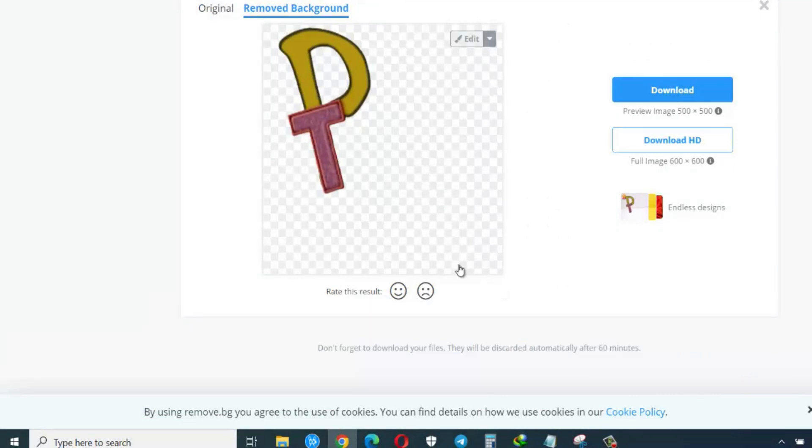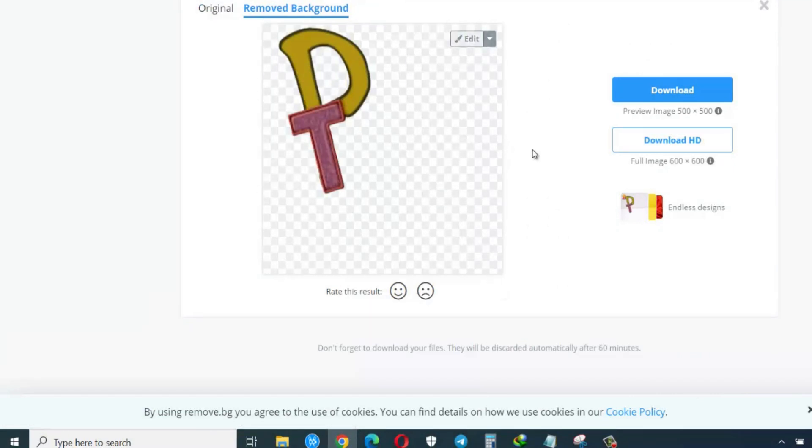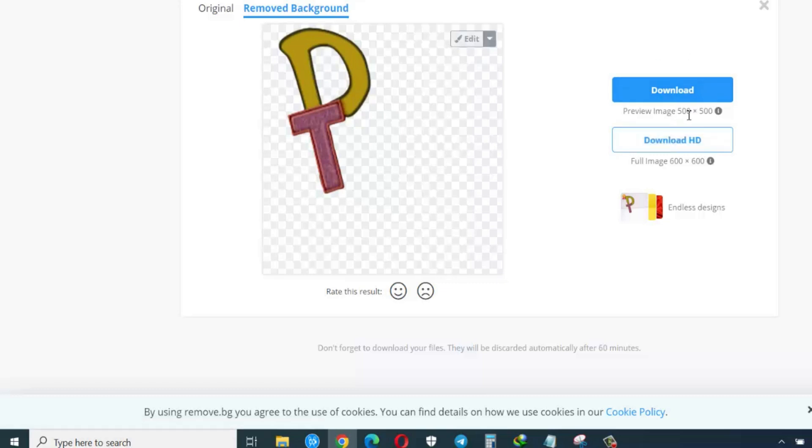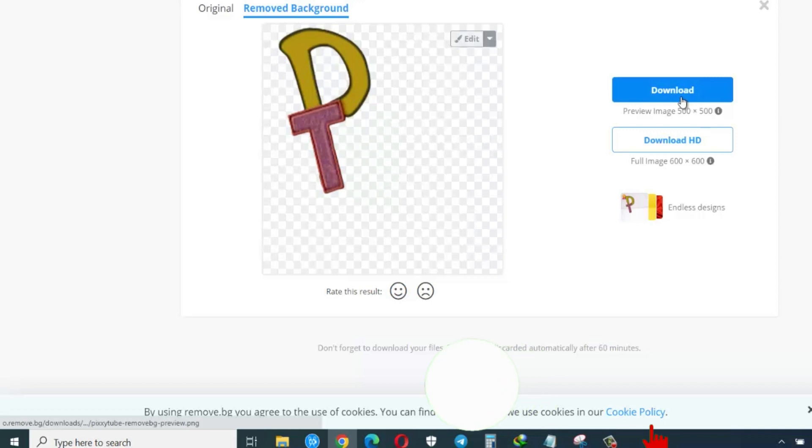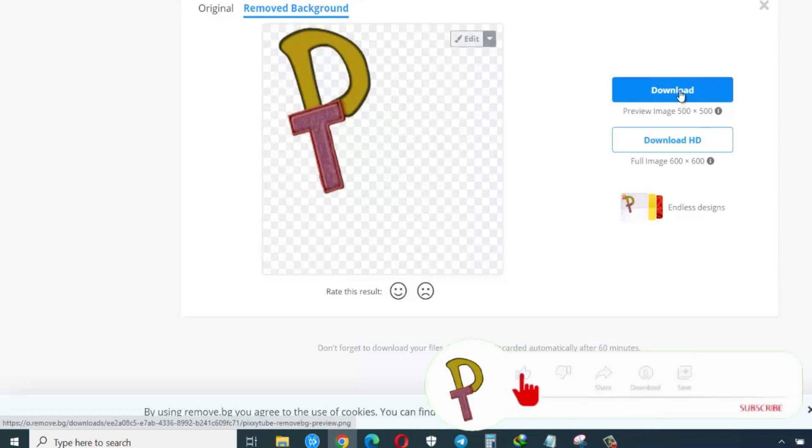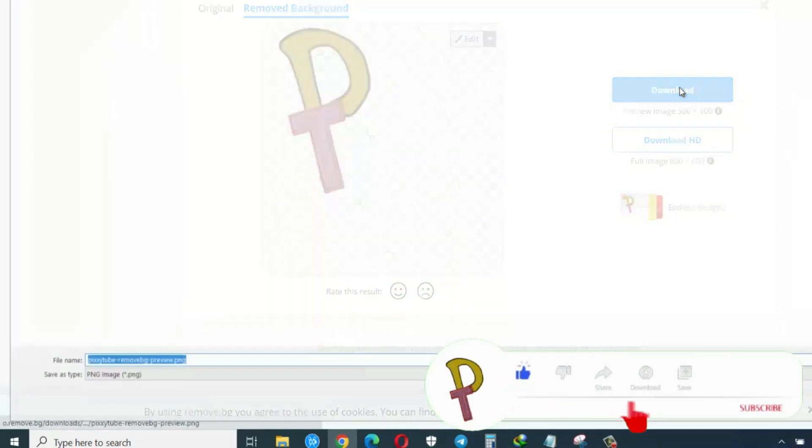The app will magically remove any background that comes with the image. You just have to download it. The actual size you are going to get is 500 by 500. However, if you want the full size, you need to buy. But I think that the normal 500 by 500 size is always better. So I click on it to download.